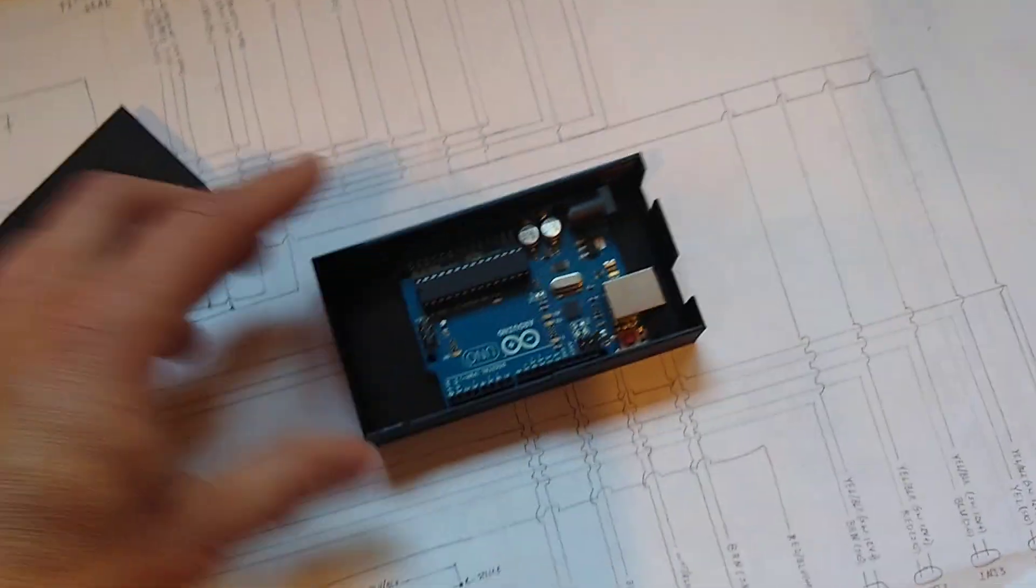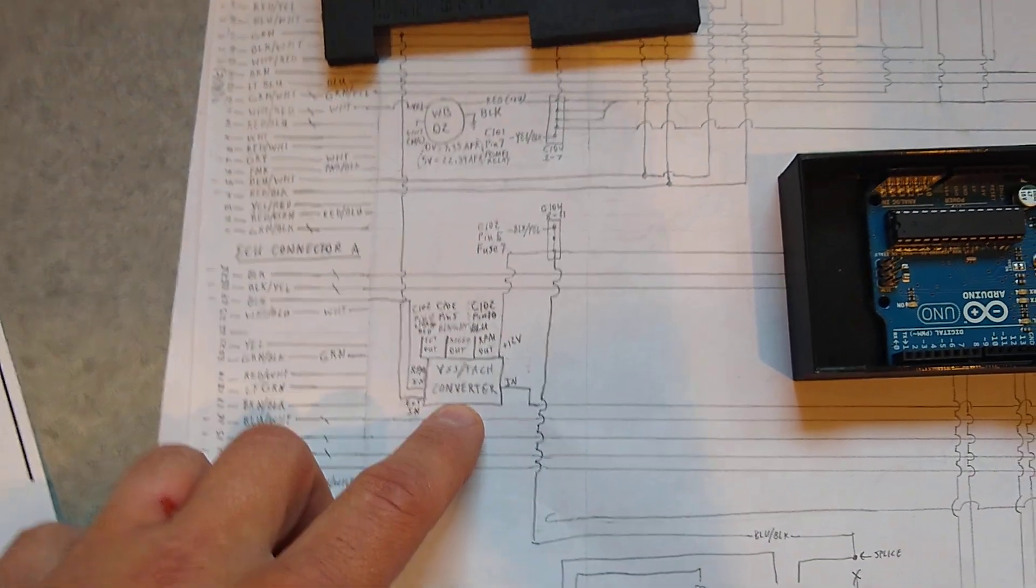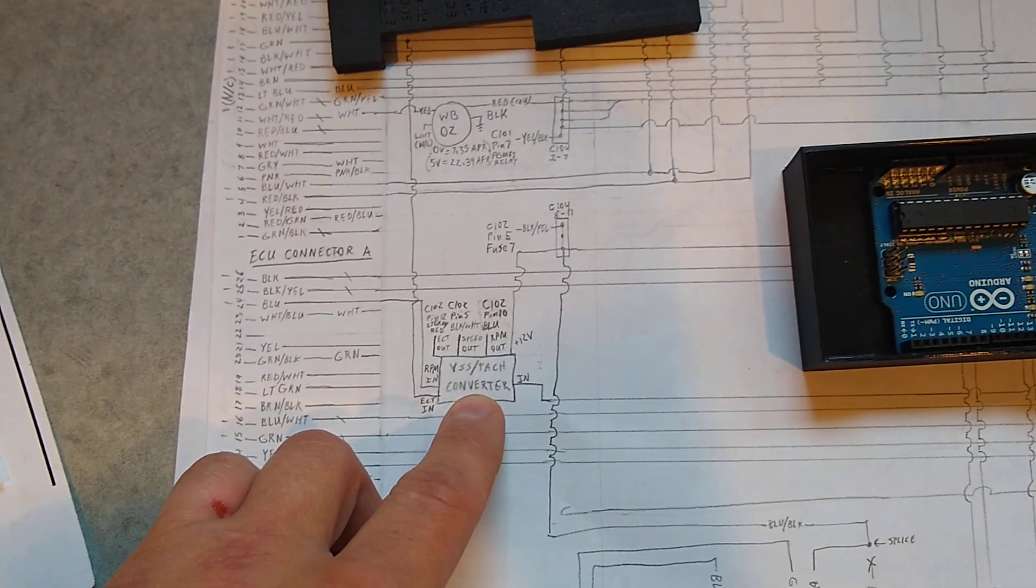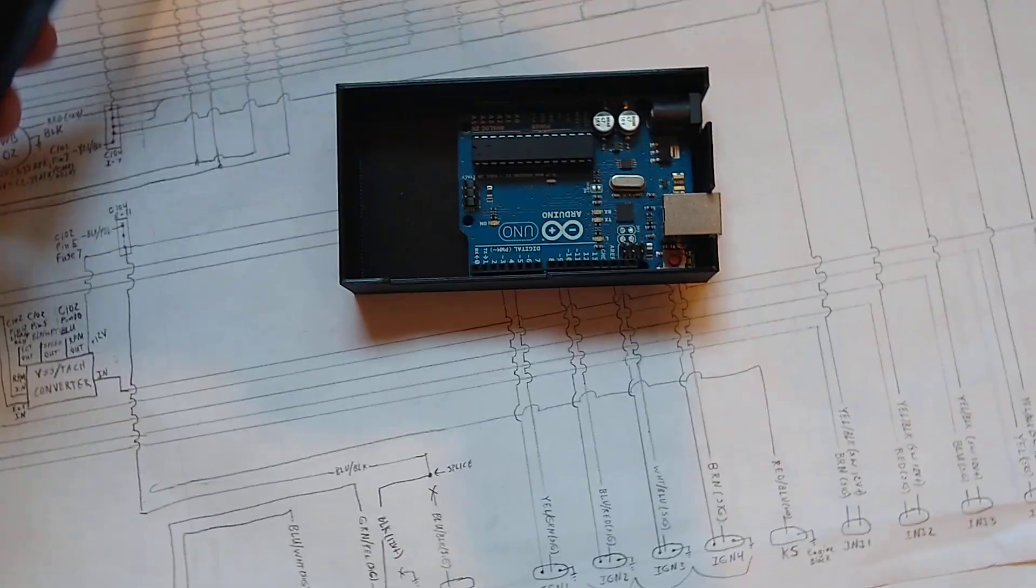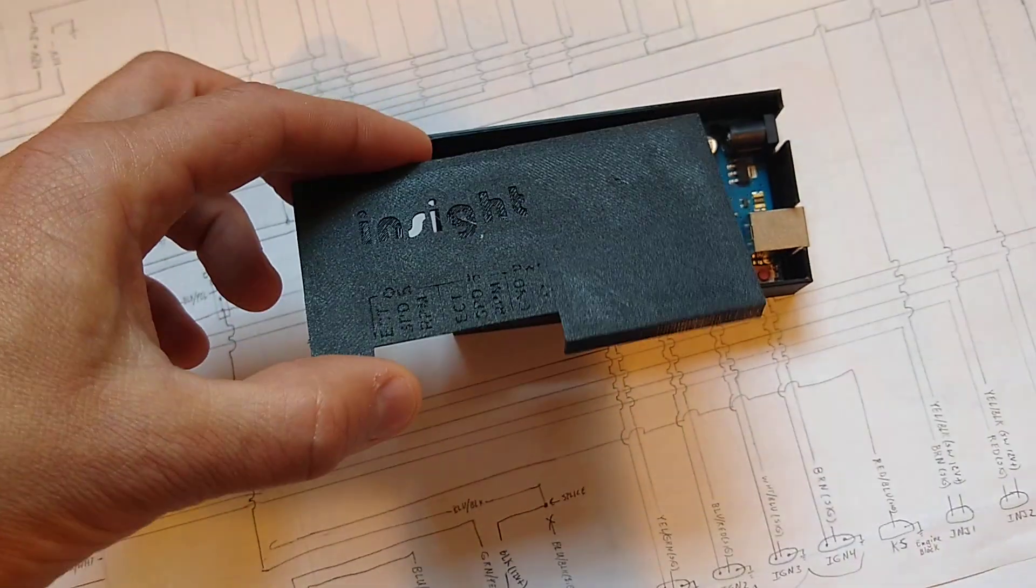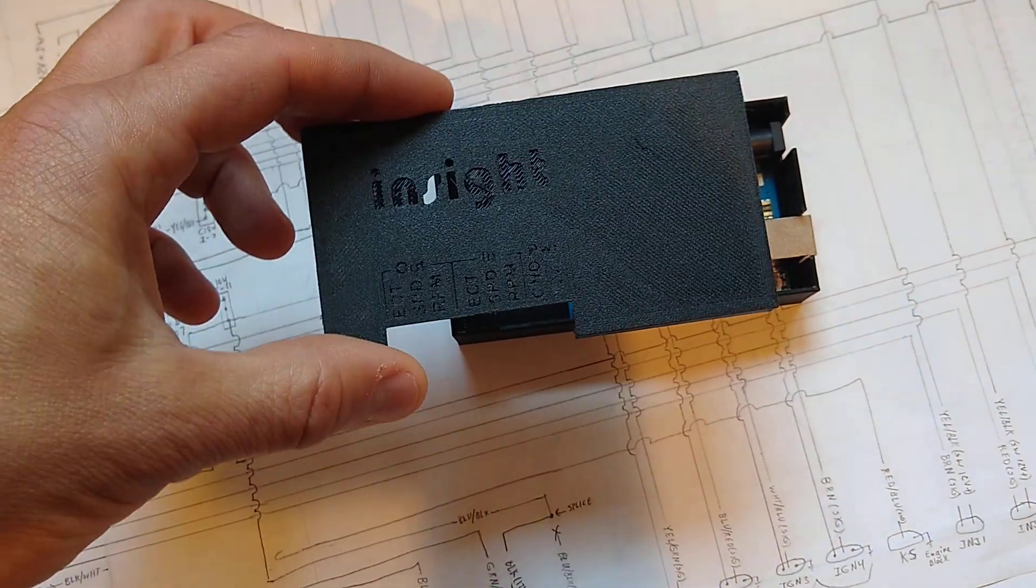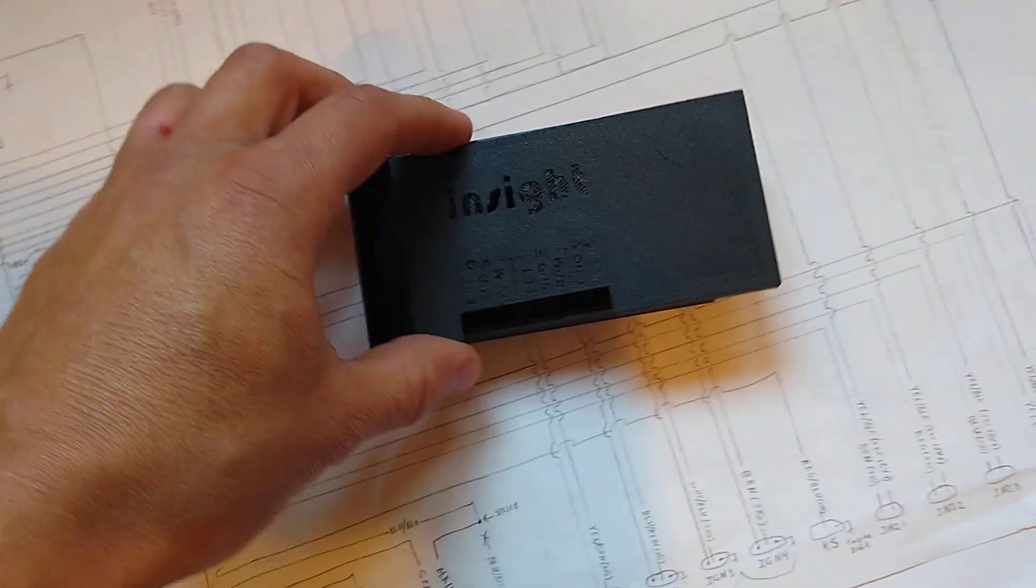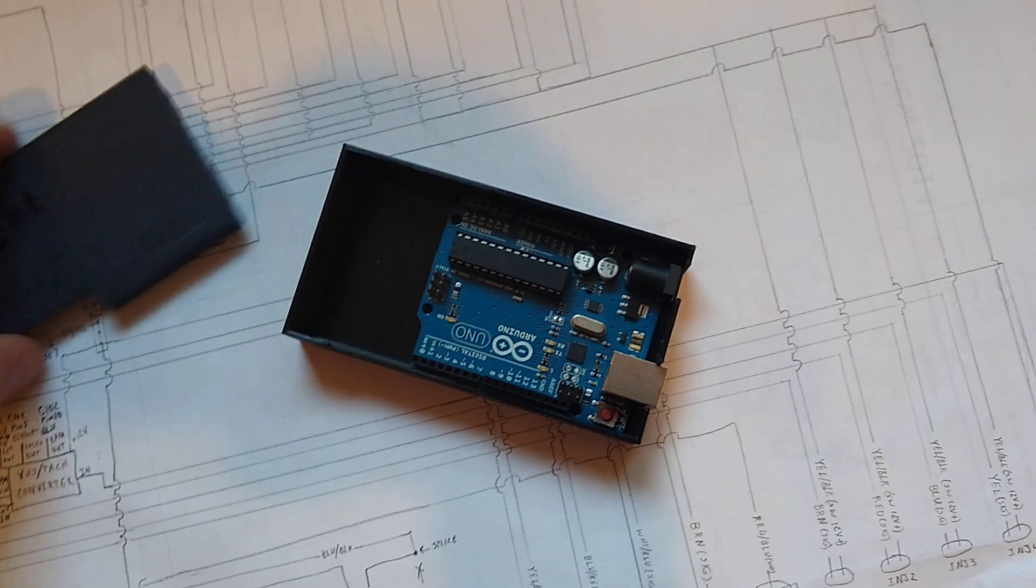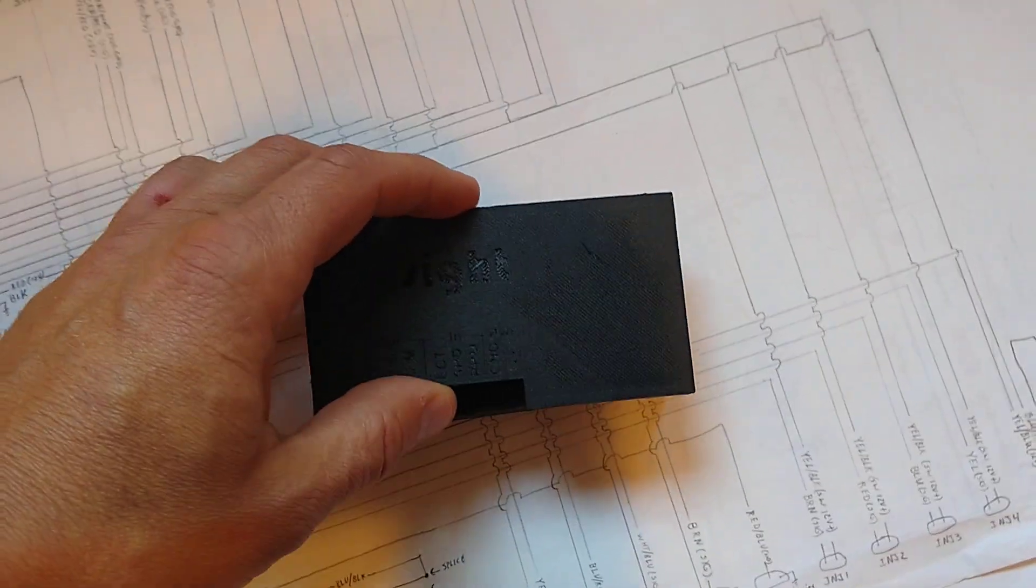This job here. So this is the TAC and coolant temp and speed converter box. It's just an Arduino. I printed this box off a, a guy on Facebook posted this a while back. It's supposed to use a bigger Arduino, but this one will work. It's only three inputs and three outputs probably.